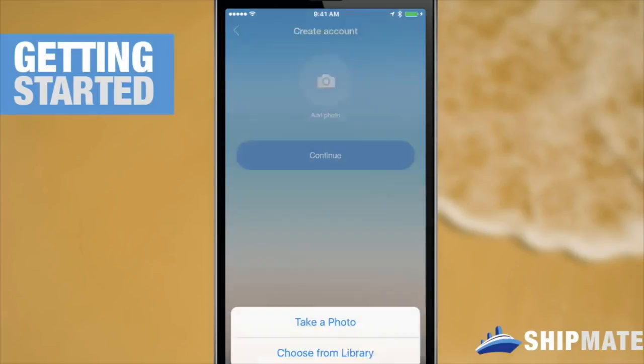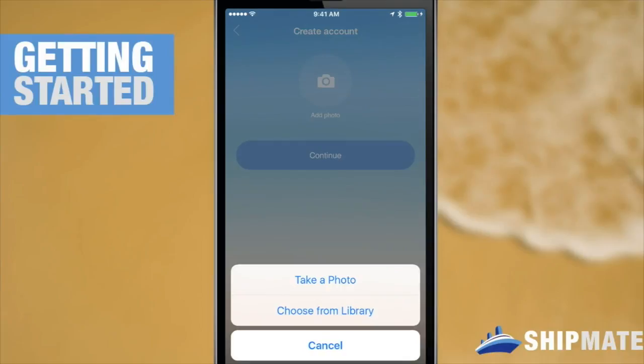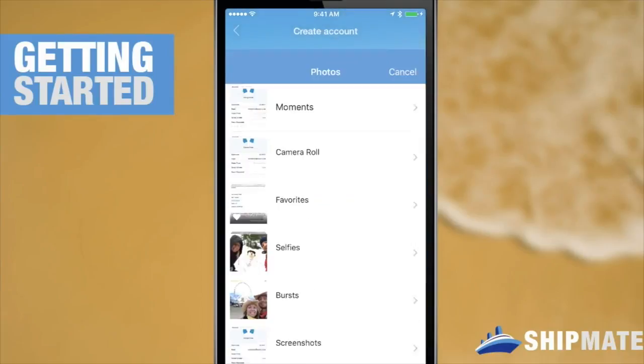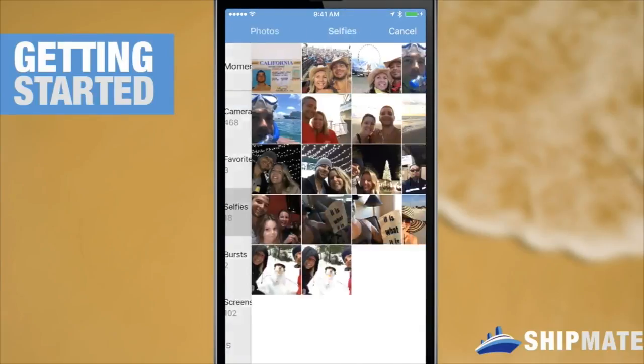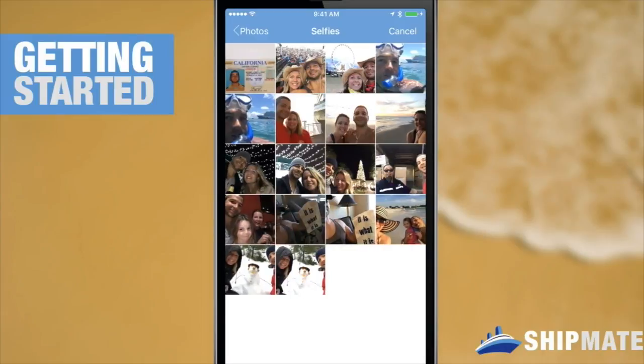It'll let us add a photo. You can either take a photo or you can choose from your library. You may have to give the device access to get those photos, which I have already done. I'm going to pick this one.